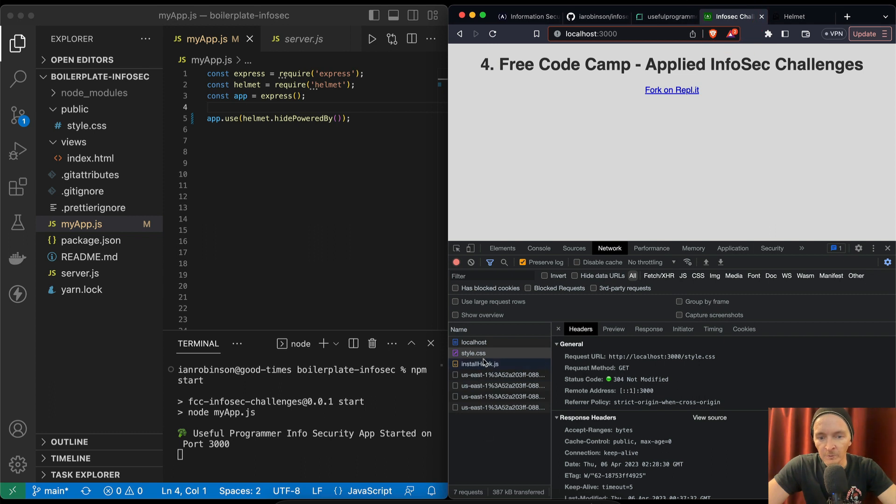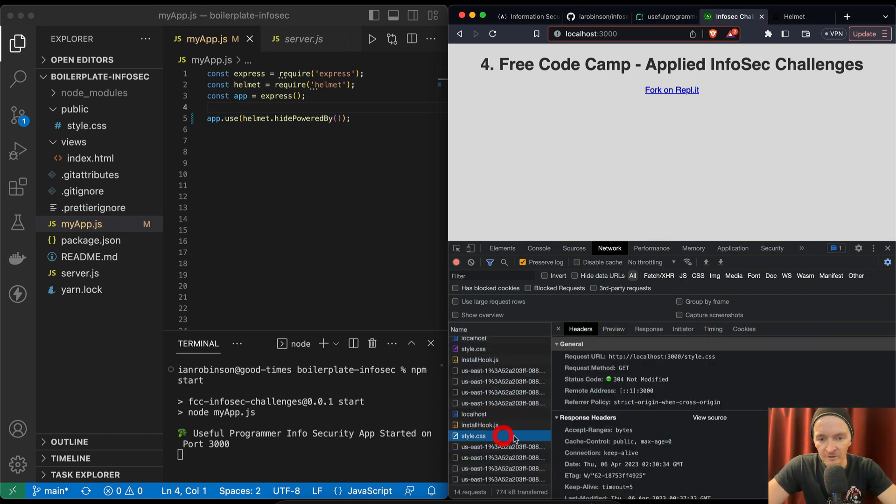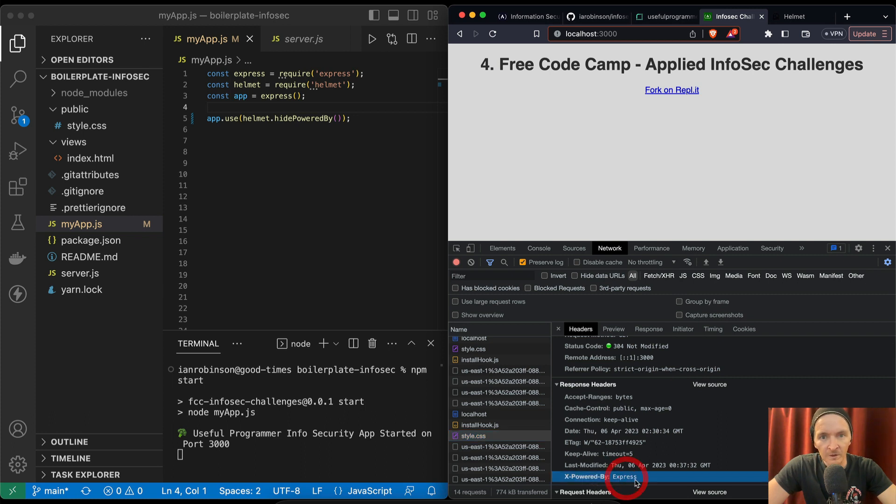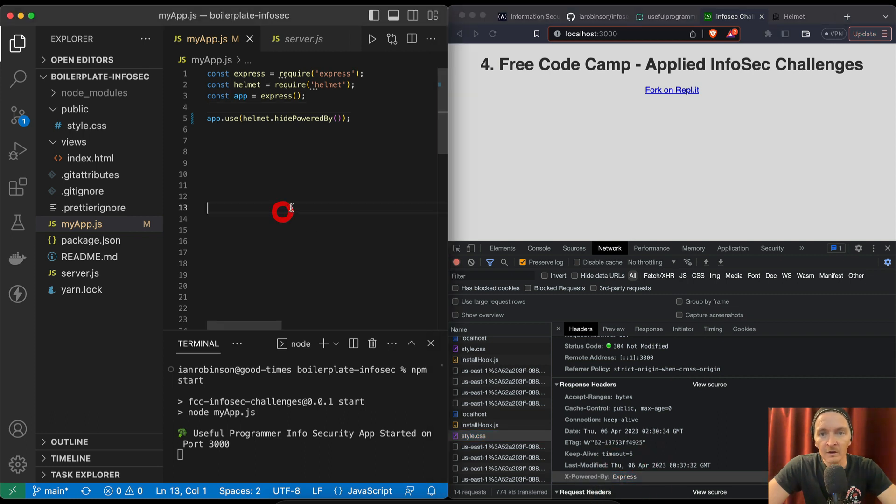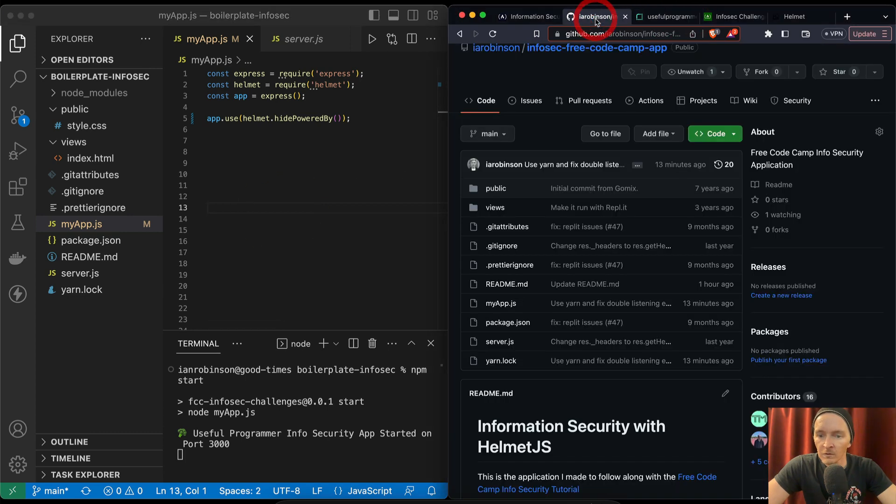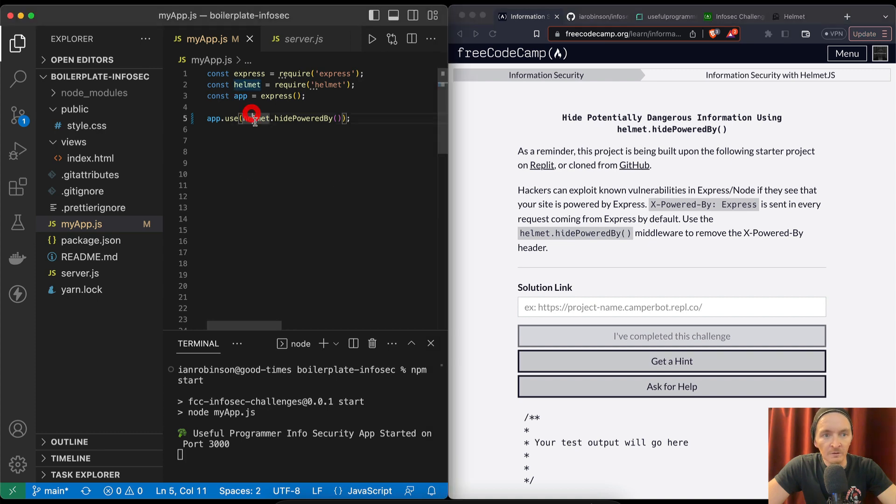Now if we refresh here, we see our CSS is installed here and Express powered by... powered by Express is still there.